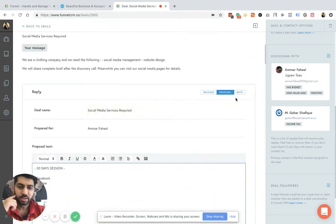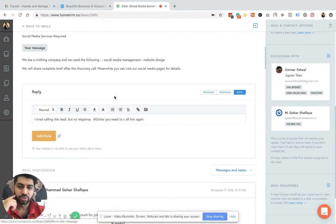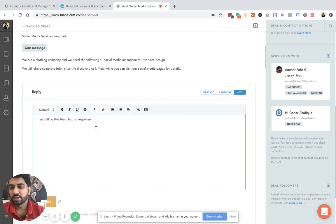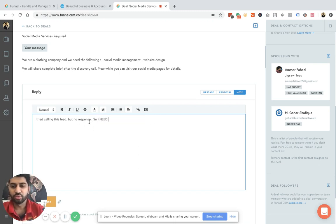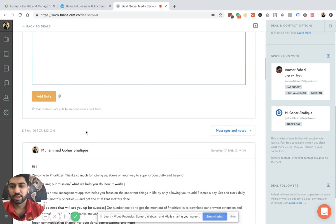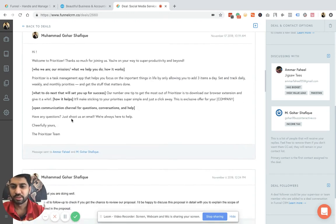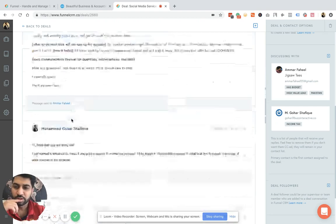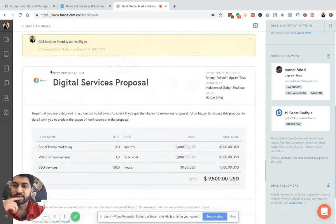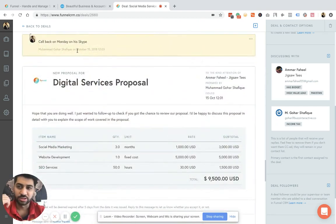And the third part is that you can also add notes. For example, I tried calling this lead, but no response. So I need to follow up again. So that's it. I've added this note. It will look something like this. And then I can take actions.